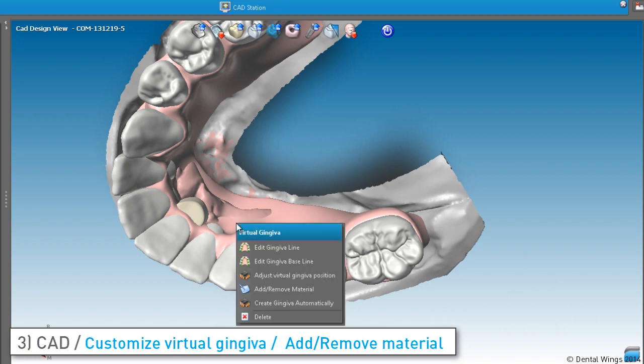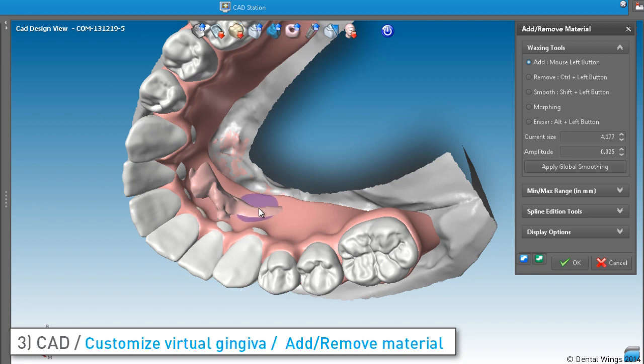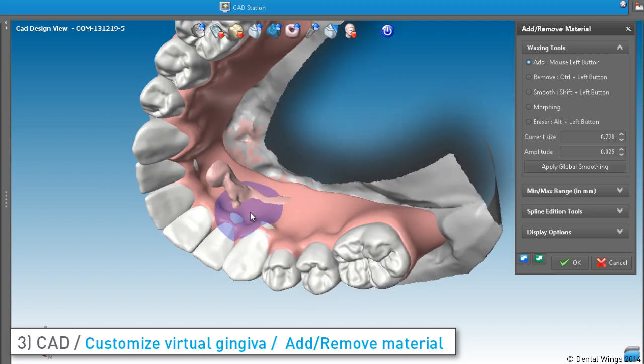The virtual gingiva is recomputed based on the line that you have defined. You can even use the Add-Remove Material tool, which allows you full control over the design. Add, Remove, Smooth, and Morph — use them in the same way as with anatomies.